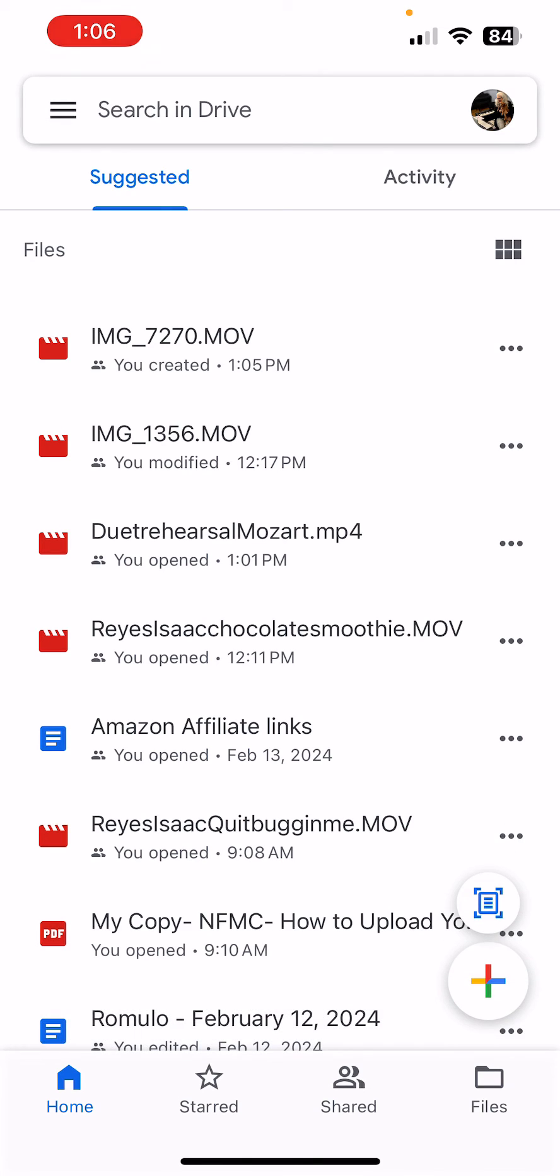Now all I have to do is I can share that through a text message, through a direct message, or through an email. Hope this has helped you on uploading and sharing a video on your phone.